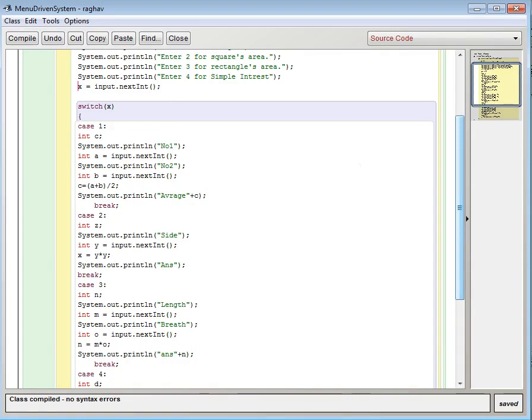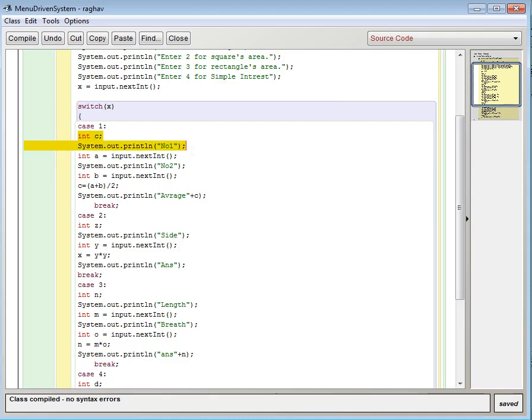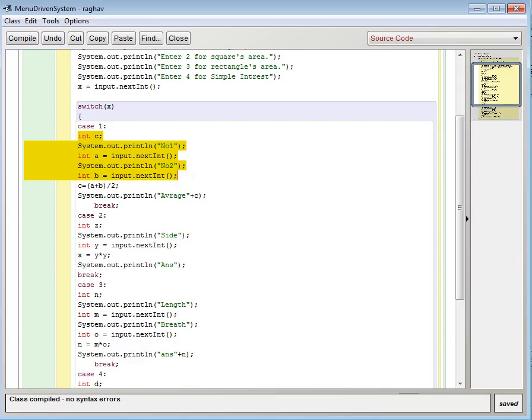So now in case 1 I have taken int c. Then System.out.print number 1. After which there is int a. Then number 2 and int b. So number 1 will be initialized to a, number 2 will be initialized to b.